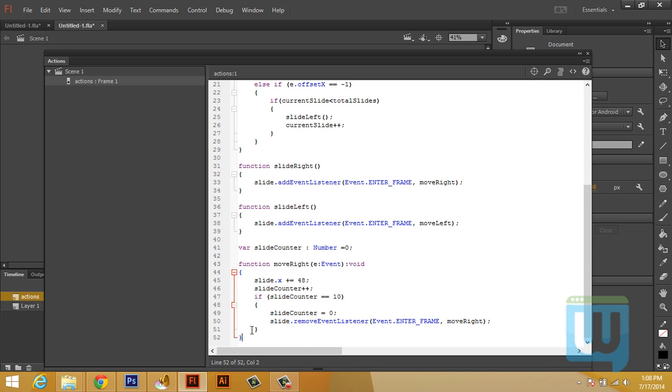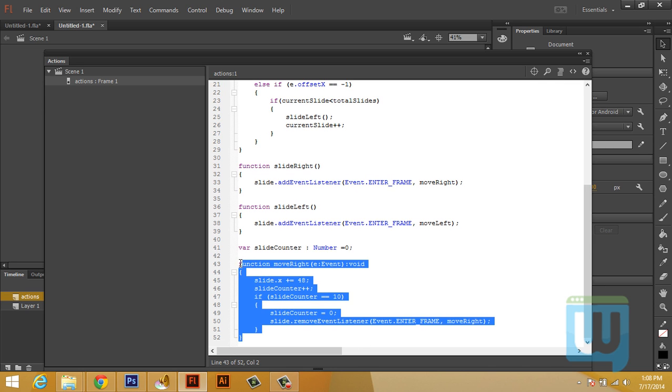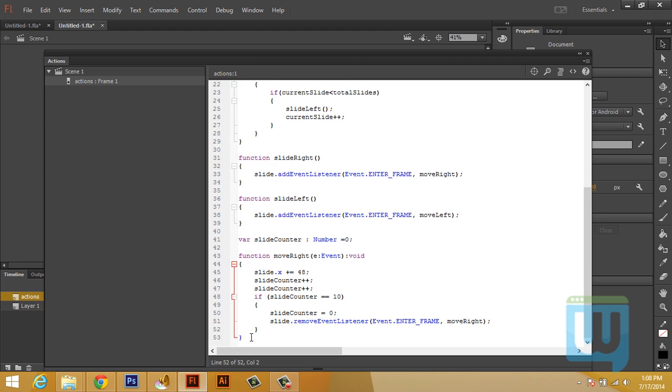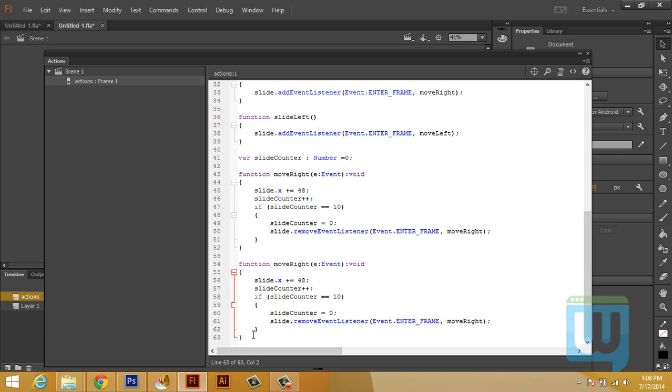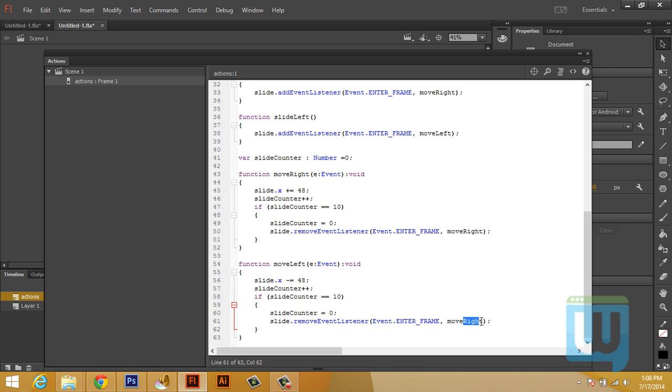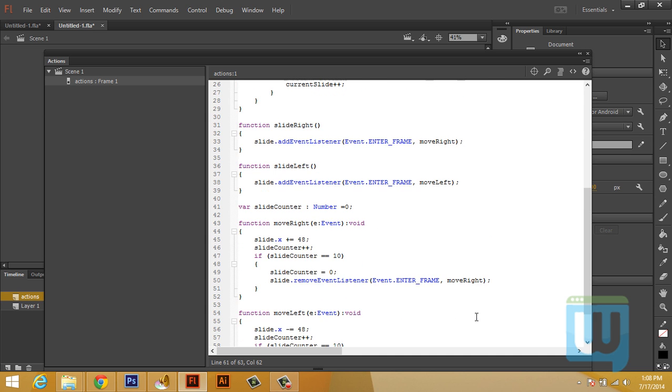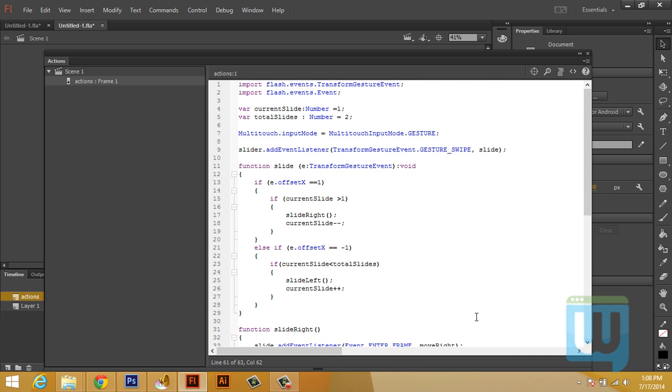Alright. Now let's copy function as it is. Paste. Change this to Left. And slide.X minus equals. And the same remains here except this. So we moveLeft. Now we should be done with the slider.